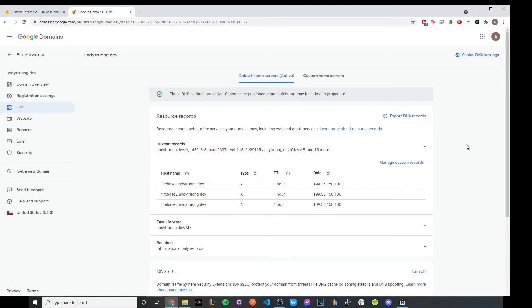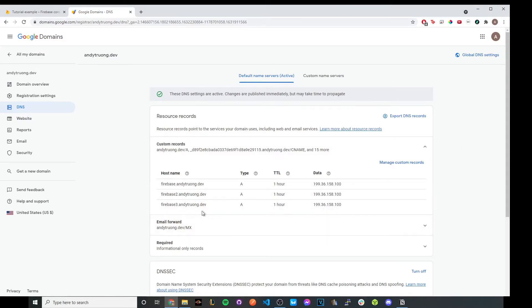So to create a new custom record, go ahead and go to the DNS provider where you bought your domain from and go to the DNS settings. And on this page, you should see an option to create a new custom record. Go ahead and click on that button. And in the first input box, just type in the custom domain that you inputted earlier in this tutorial.